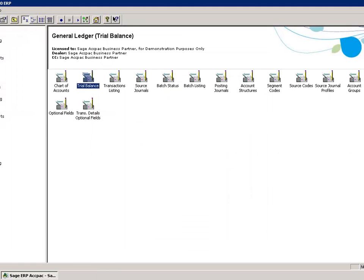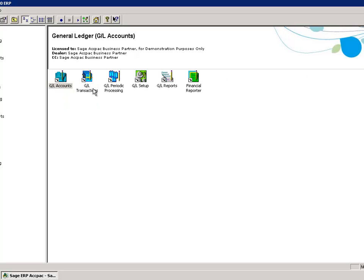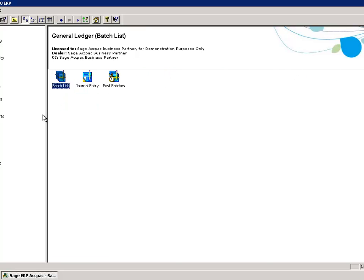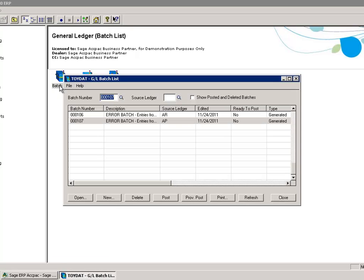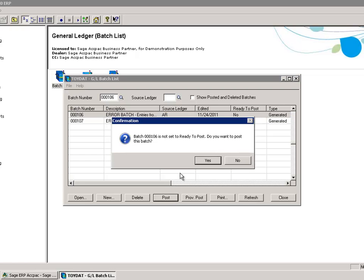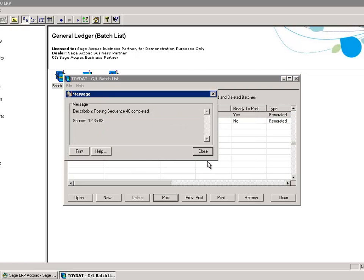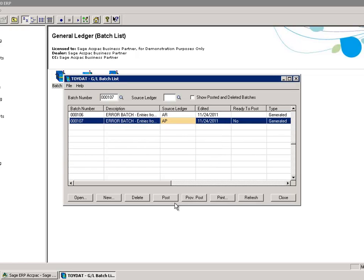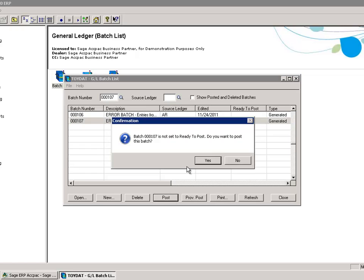Once that is done, you can go into General Ledger, Transactions, Batch List. I can see my future year transactions and now my current year transactions. Simply select Post, Post and Complete, Post.